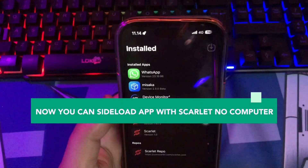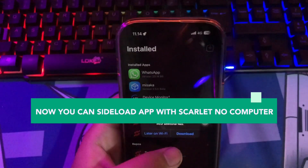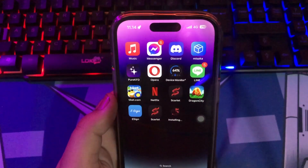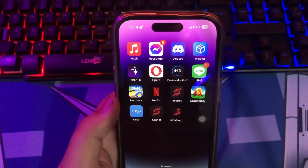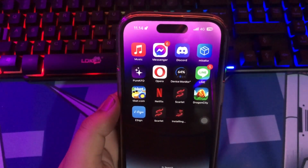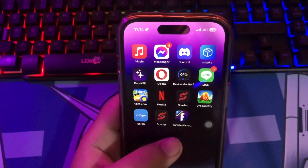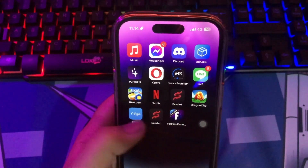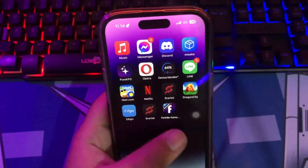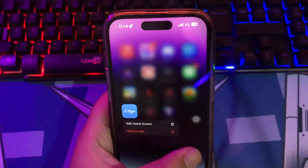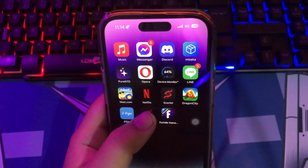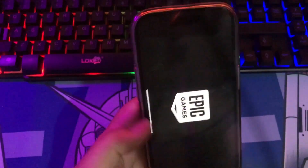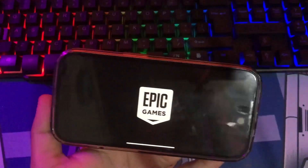For example, I already have a Fortnite IPA to sideload. Make the install in Scarlett. Look, it's working — so easily.